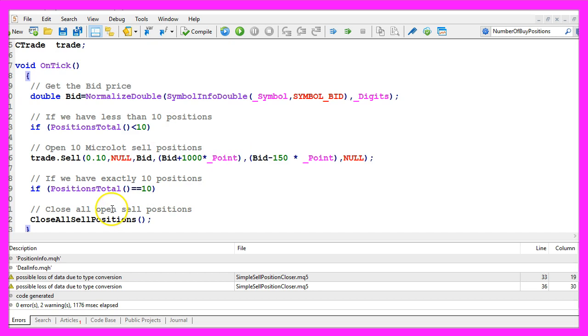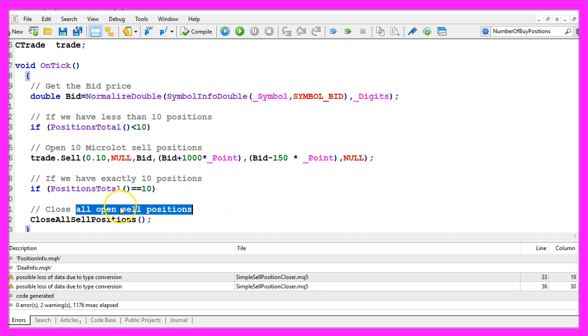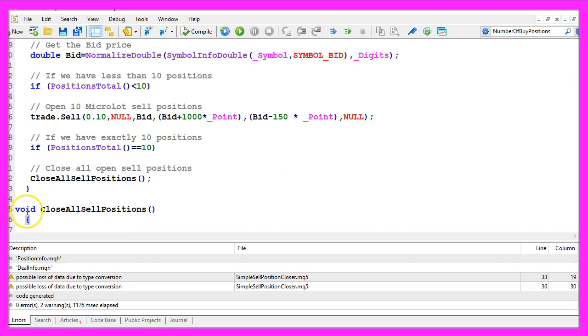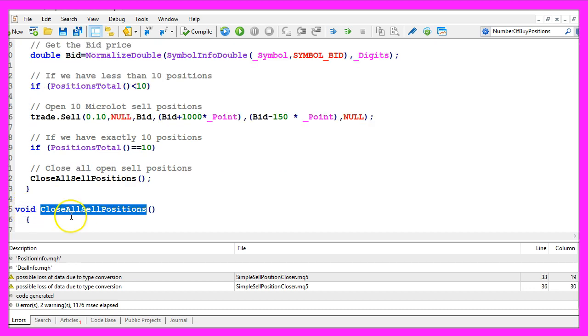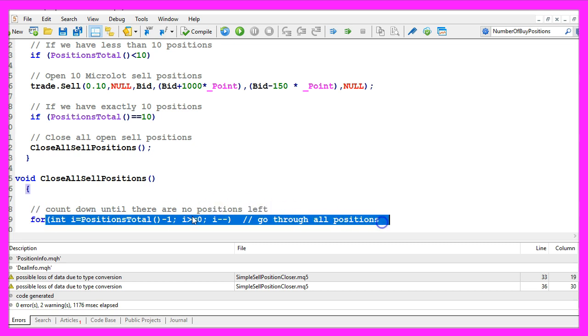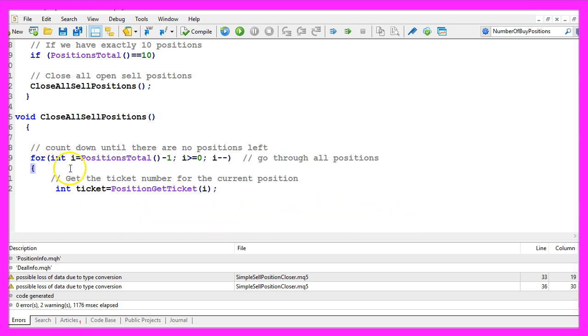And in that case we want to close all open sell positions with a function called CloseAllSellPositions that doesn't exist right now, so we need to code it. The return type of the function will be void, the name is CloseAllSellPositions. We will use a for loop to go through all the open positions until there are no positions left.